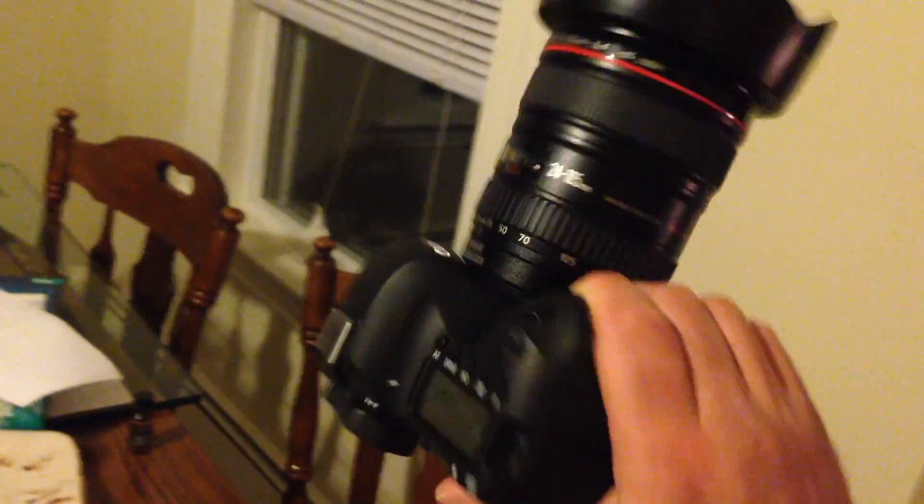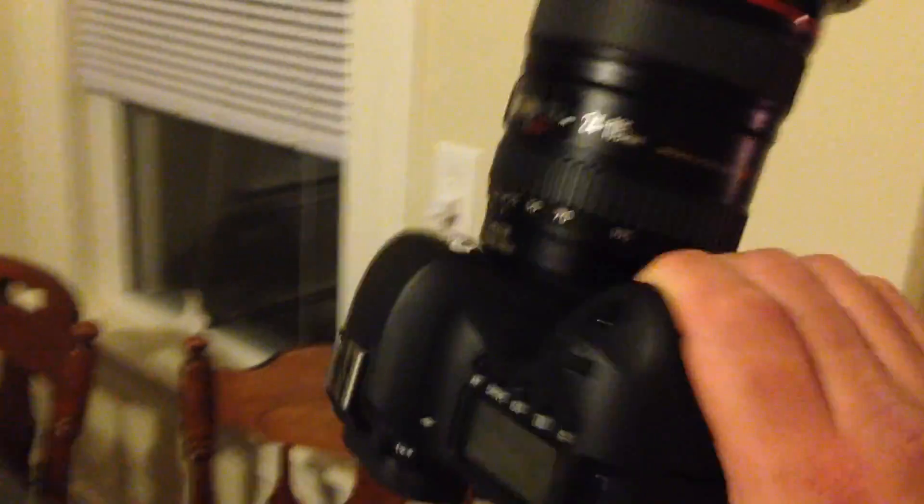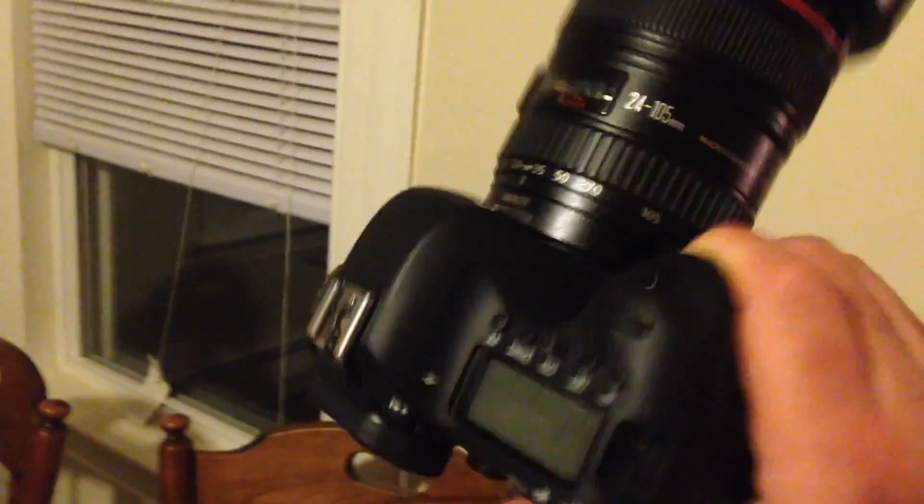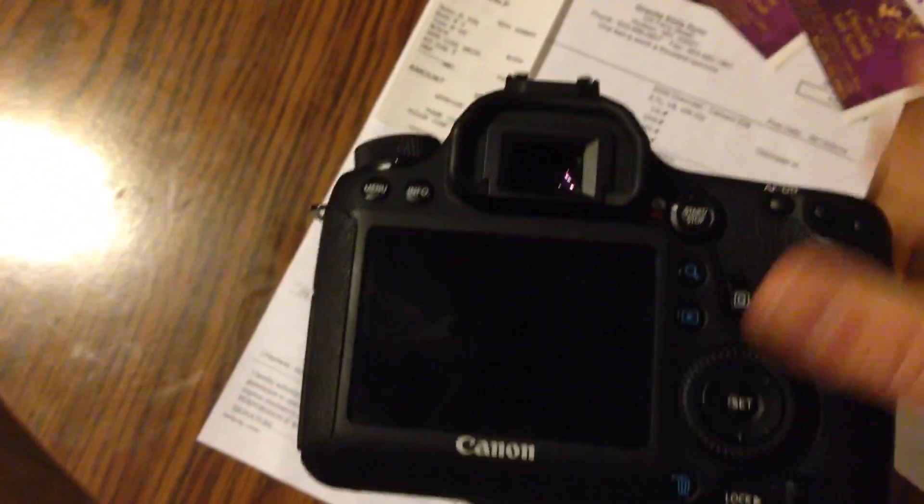Just like when we used to blow the dust out of the Nintendo cartridges, I don't have to take the lens off or anything. I actually just shake this thing around a little bit. Not too crazy because I don't want to cause any traumatizing experiences for my nice camera here.